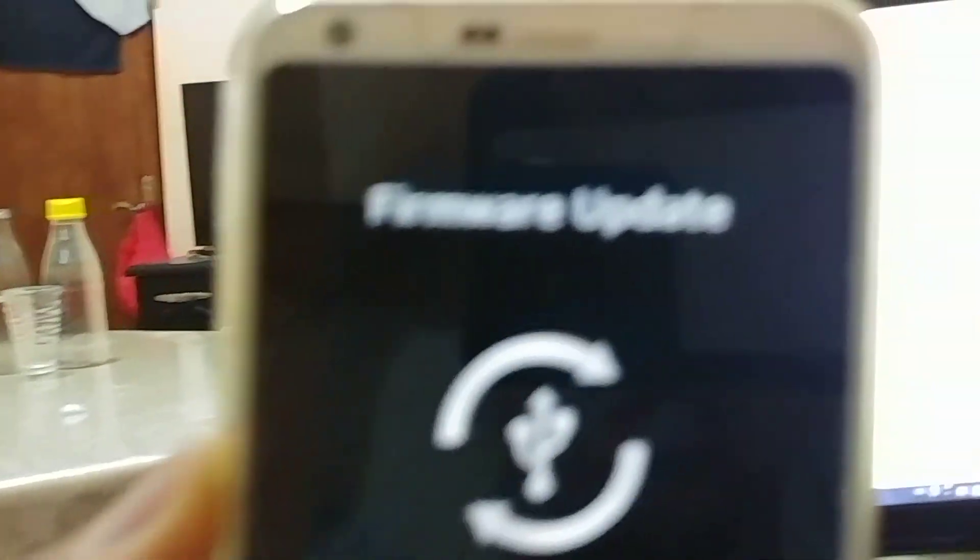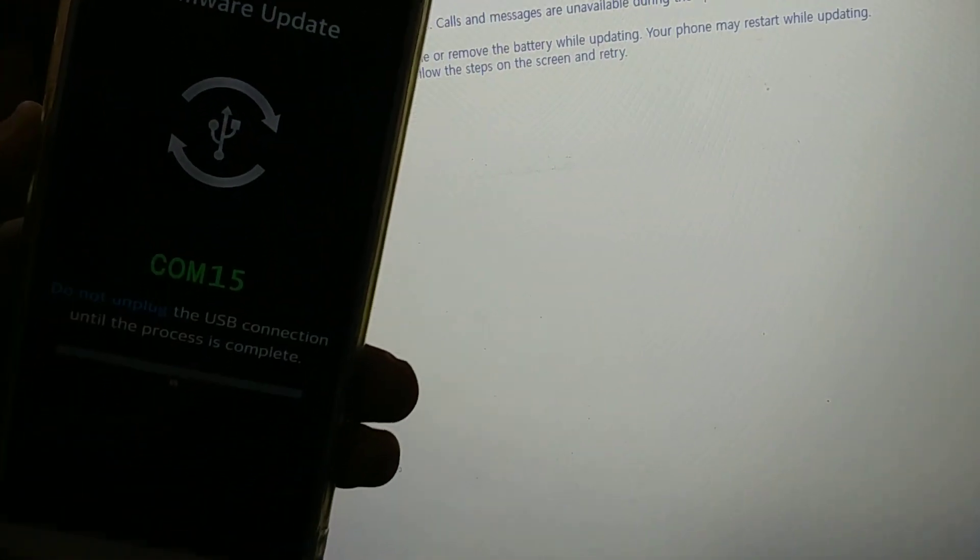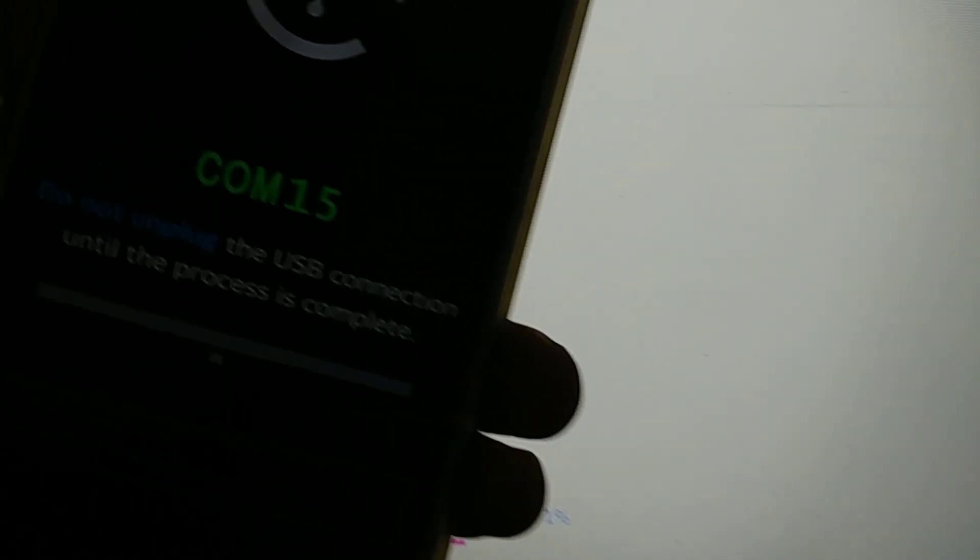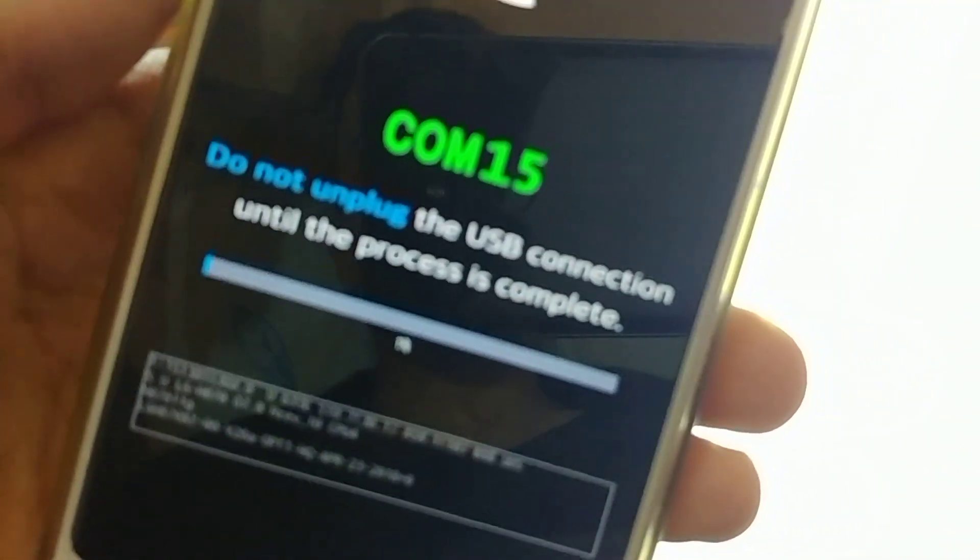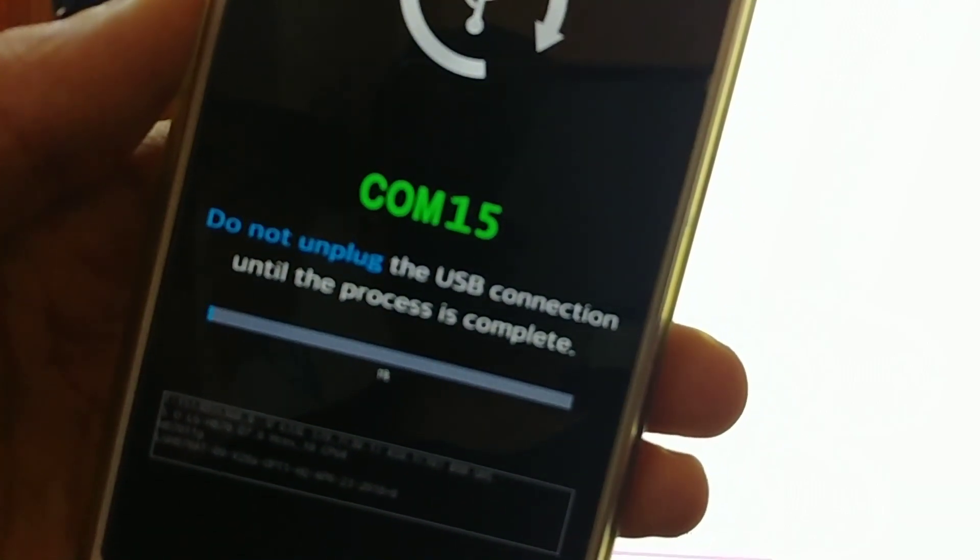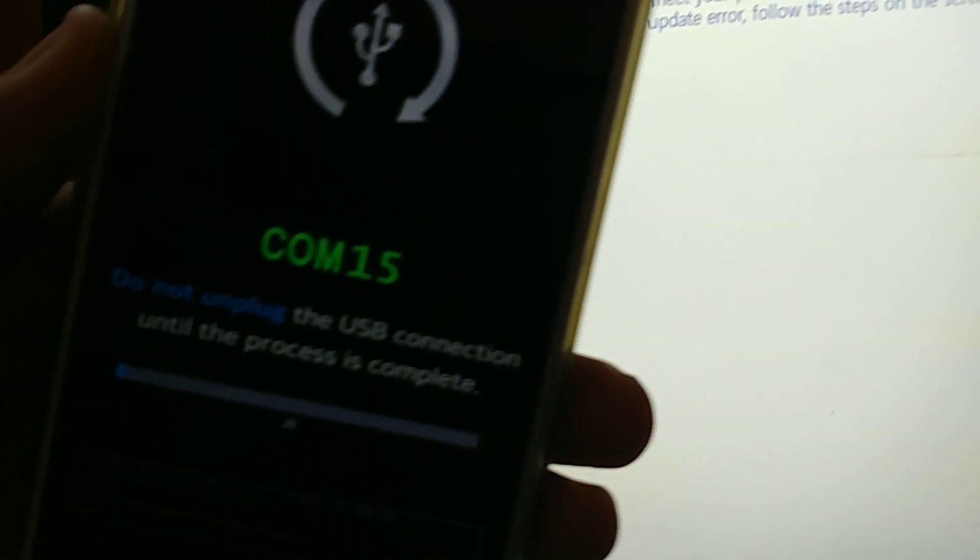It's taken us to this firmware update mode. It says update running. Do not unplug the USB connection until the process is complete.